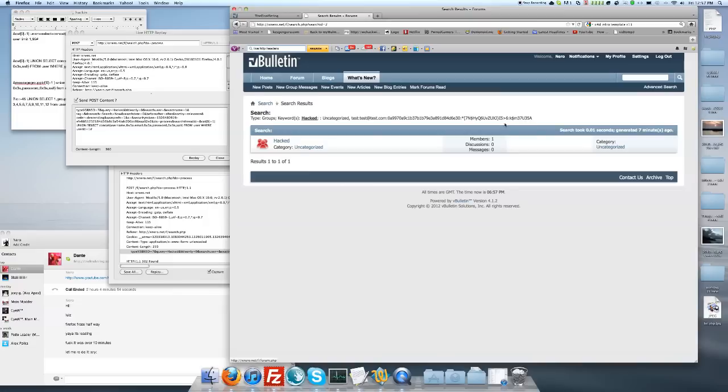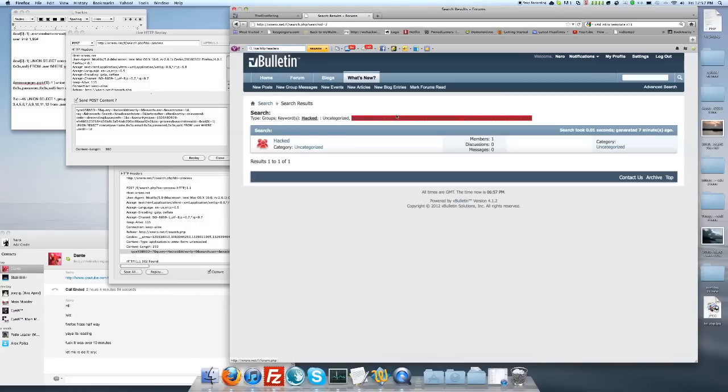So since you have the hash and the salt and the email and the username, you could go ahead and crack that hash. I will have a second video showing you how to crack hashes using the same hash that I got from this website.